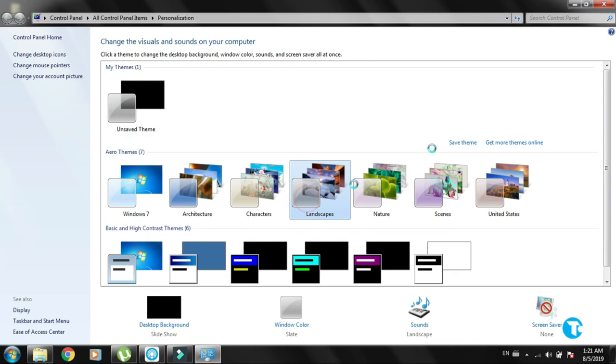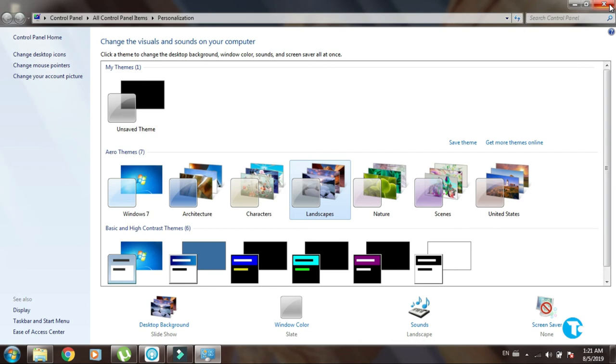Then select a wallpaper of your choice. I'm selecting a random wallpaper. Click on it, then close the window.